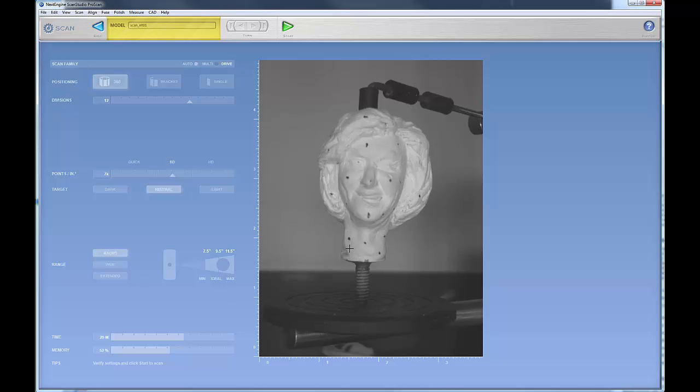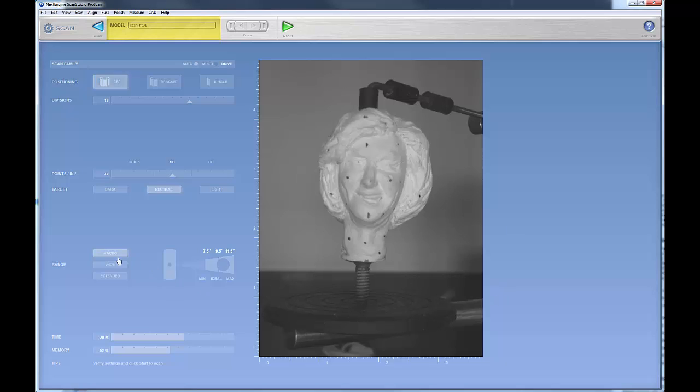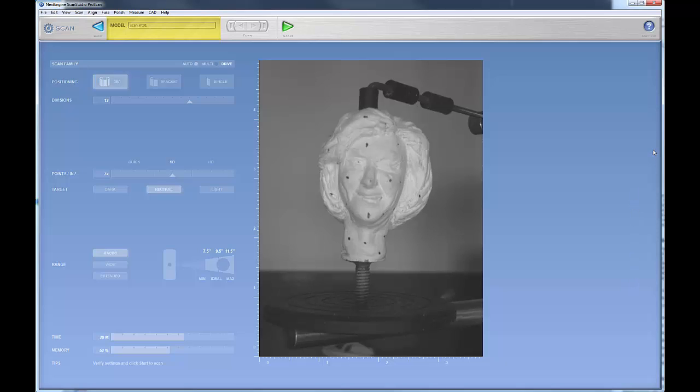Now, this is a really small object. As you can see from the ruler, this object is about 2.5 inches by about 2 inches, so it's a very small object. Hence, we're scanning it in macro mode, and that completes the overview of the scan window.